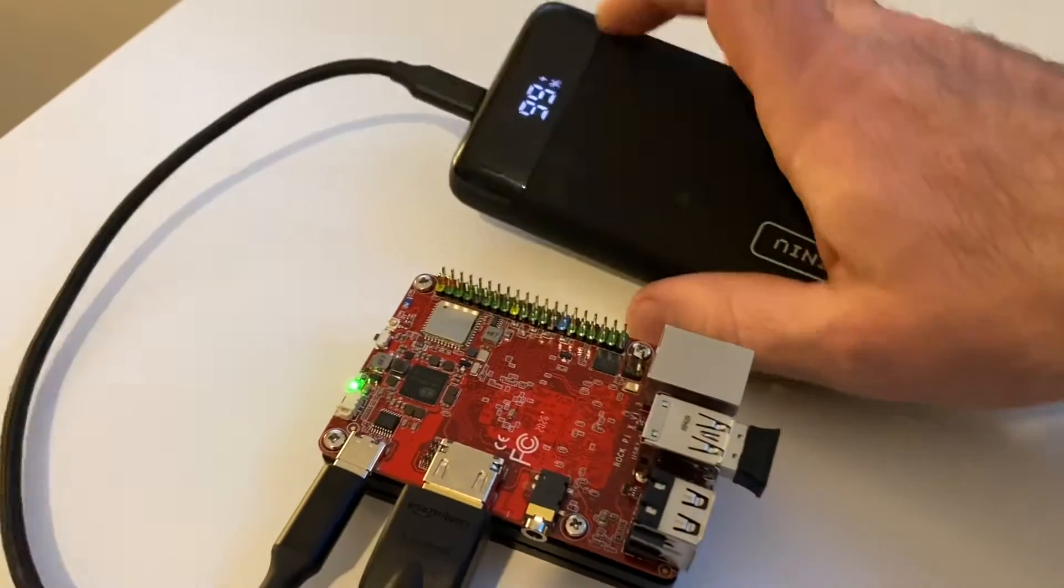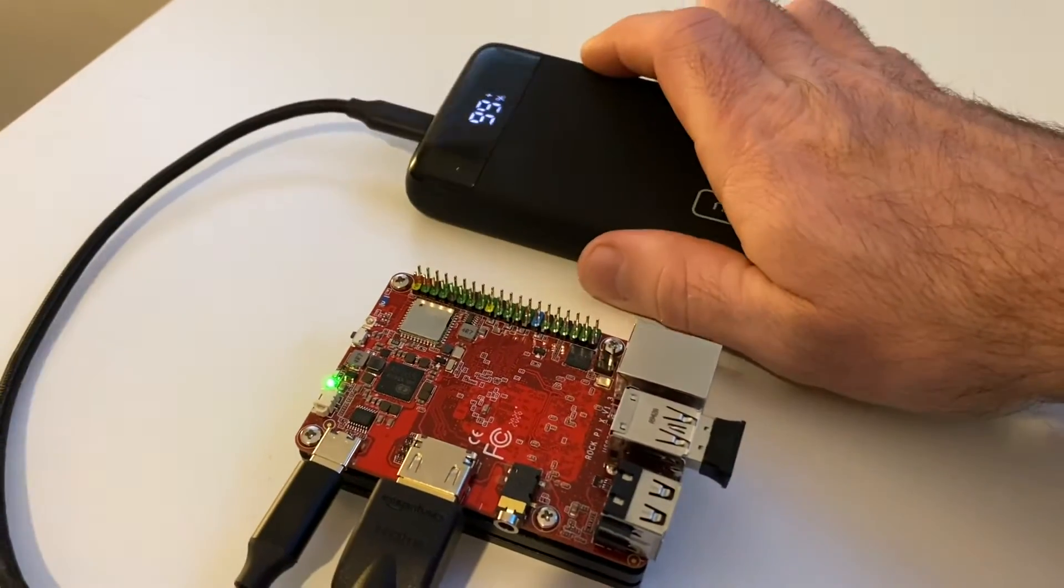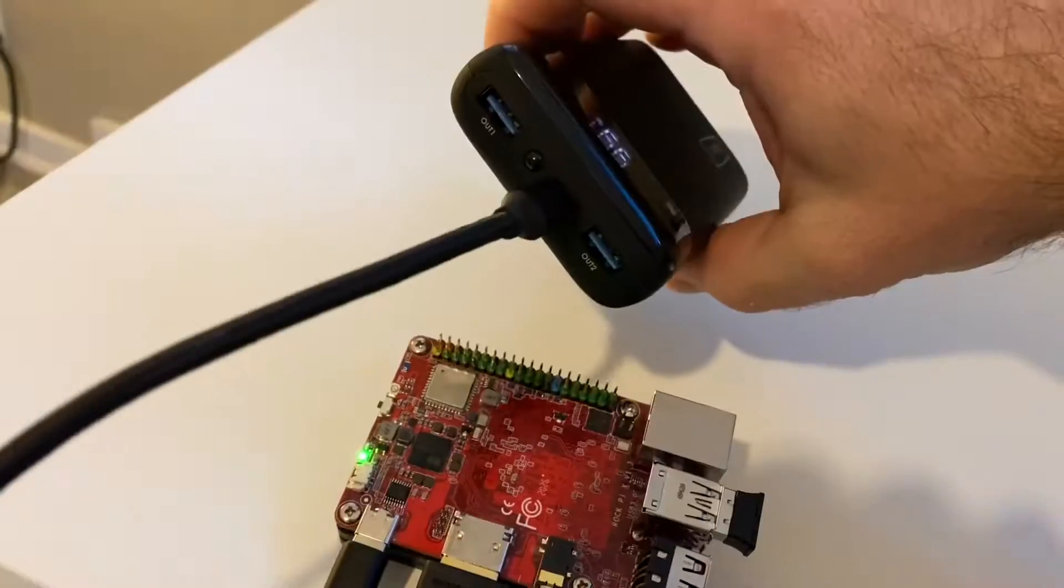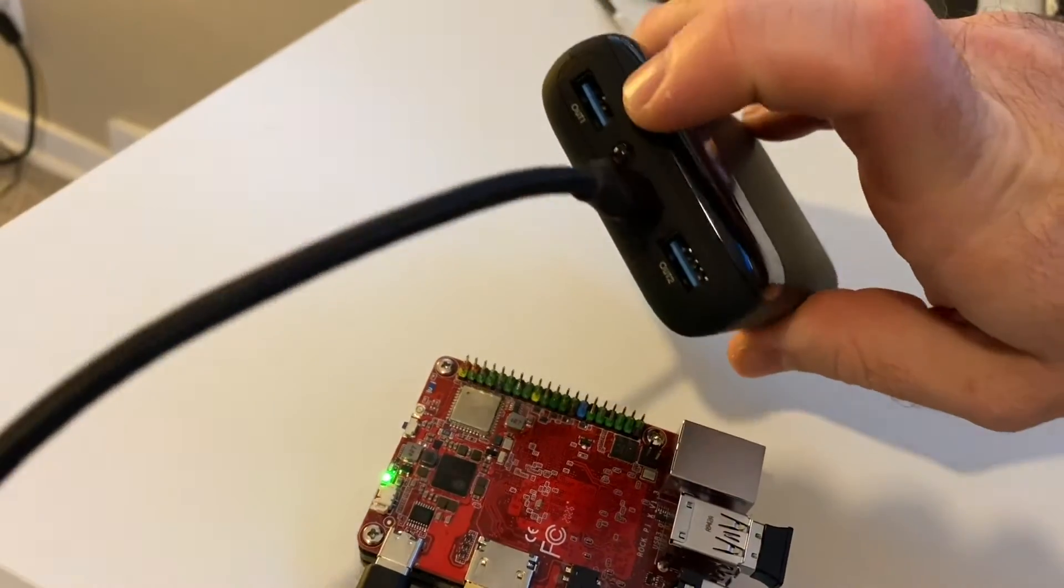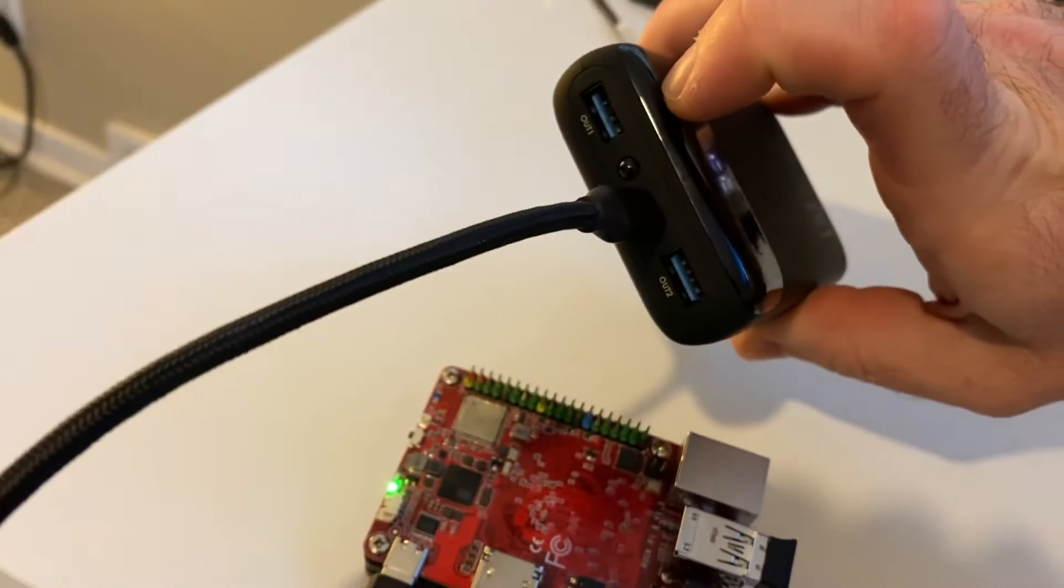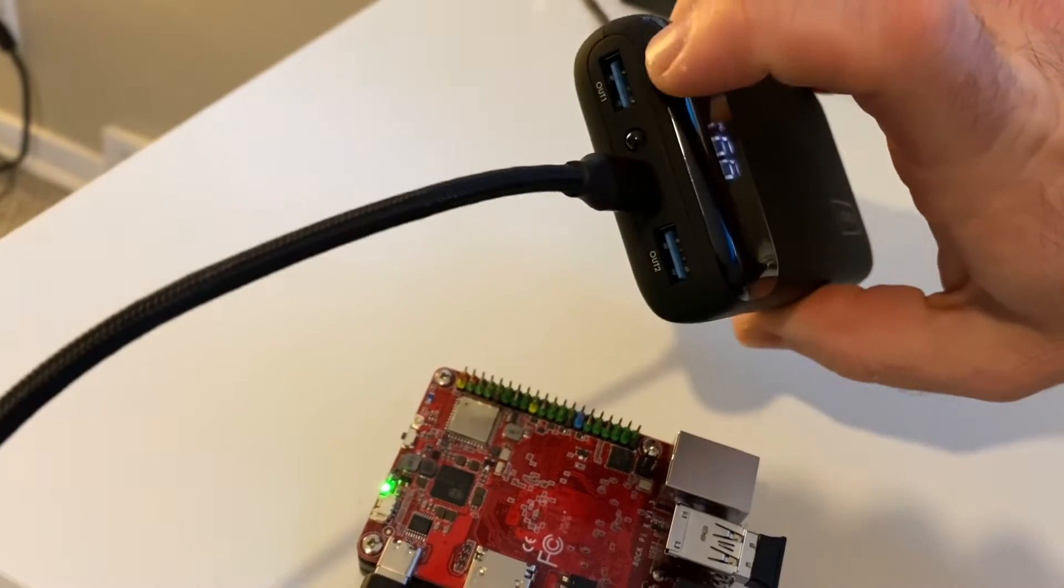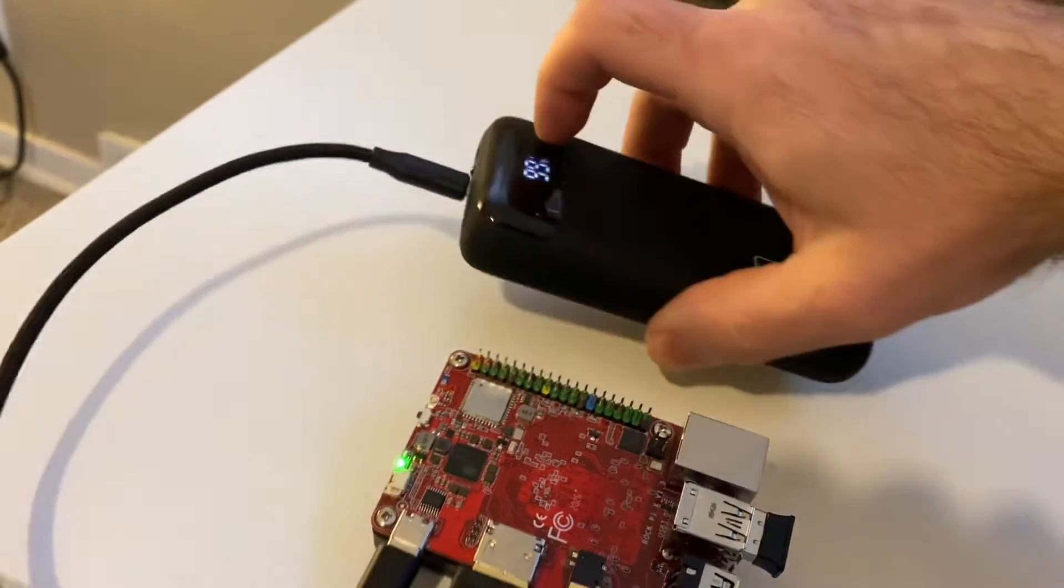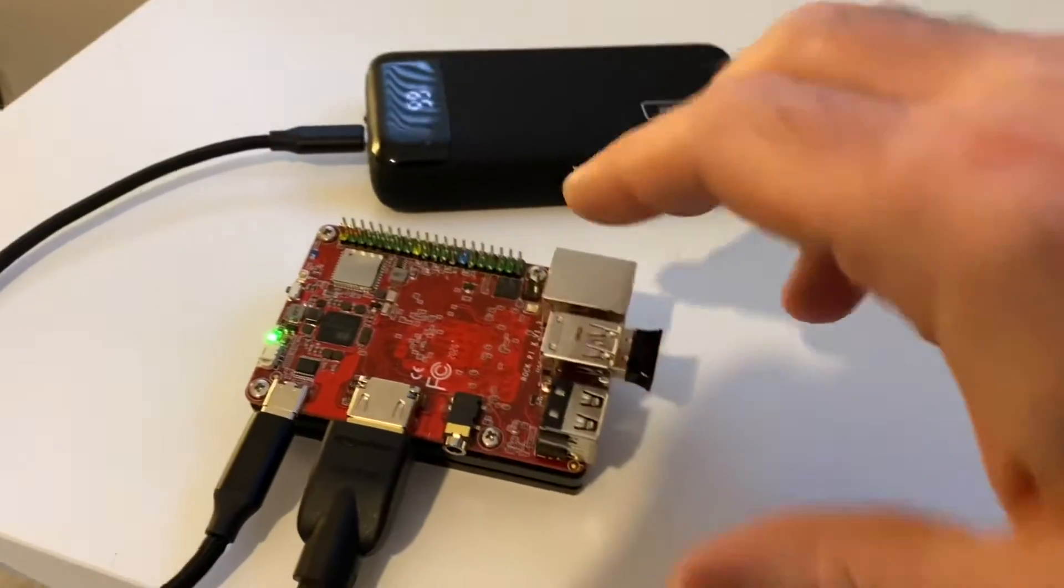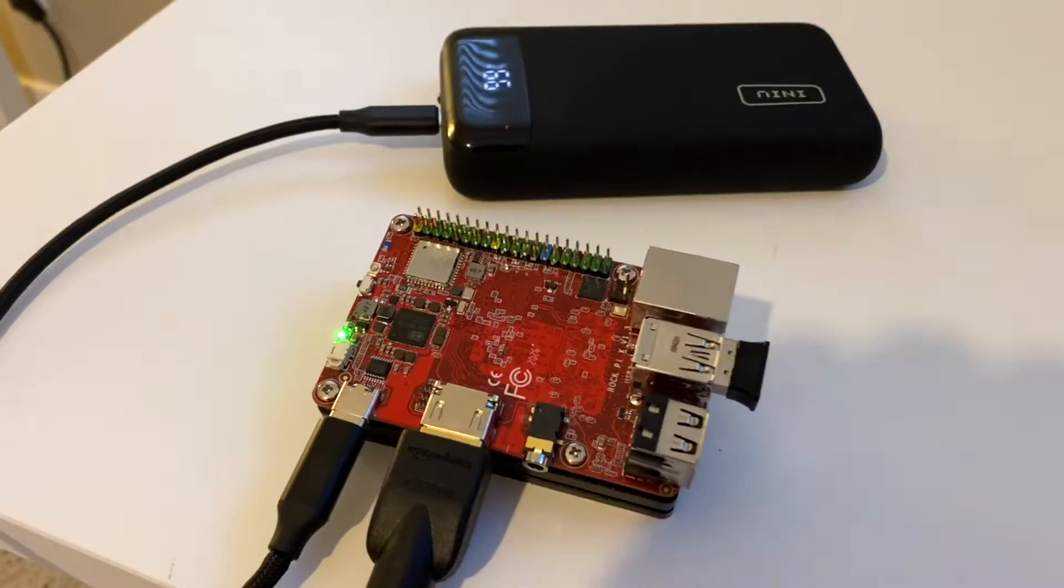It's nice because it has a digital display so you can see what the power consumption looks like. And it's USB-C as well as regular USB ports. So you charge it from USB-C and then you can connect other USB devices to it. And it powers the computer no problem.